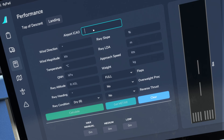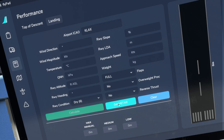Input your arrival ICAO — K-L-A-X. Now if you have any kind of live weather service set up, such as VATSIM, IVAO, or Pilot's Edge, you simply want to go get the METAR, and you can see it puts in the live weather information. This is critical to pay attention to if you are not using live weather — then you're going to need to gather this information manually for the runway you're approaching.